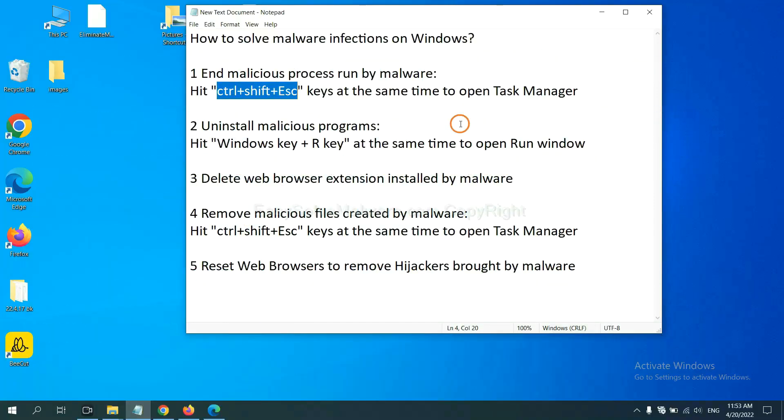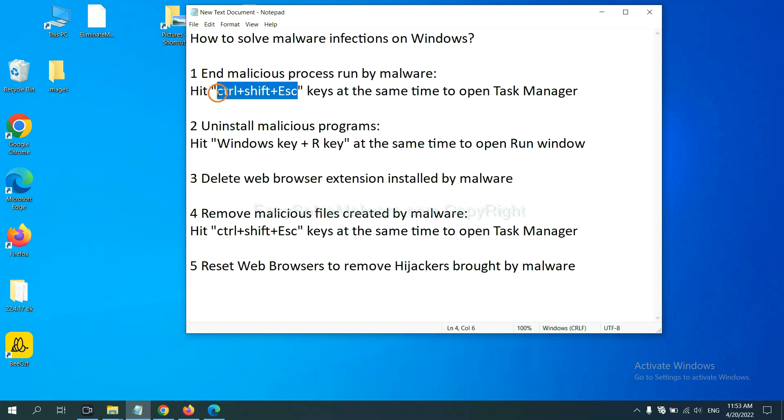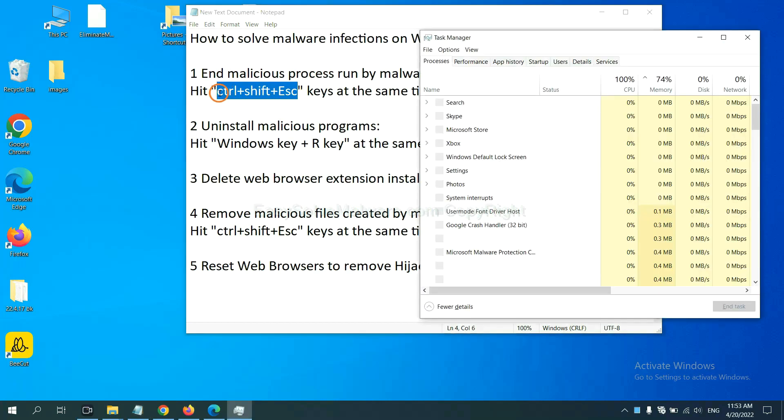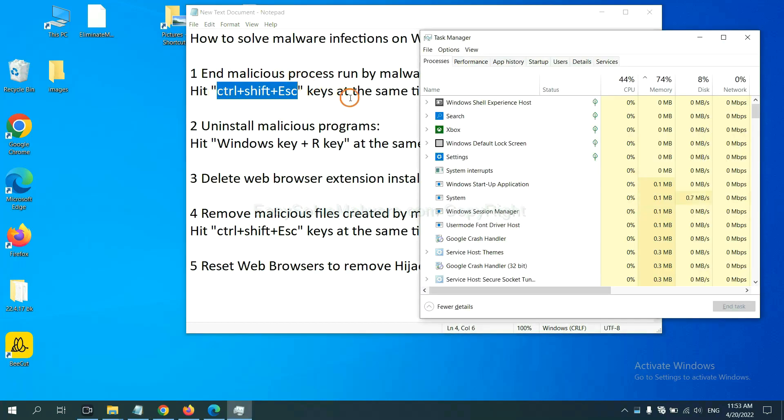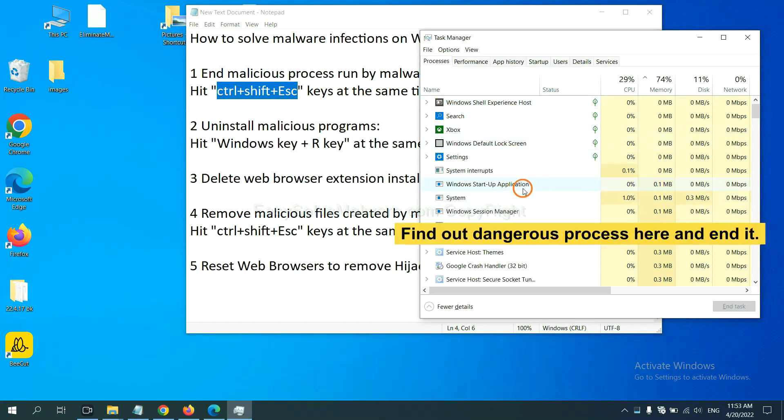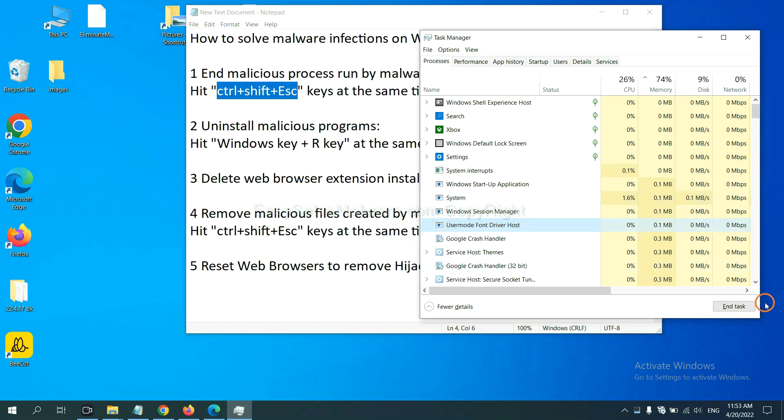First, we need to end the malicious process from the malware. Now hit the three keys at the same time. Then Task Manager will open. Now you need to find out a dangerous process and then end the task. For example, select one process and click here.